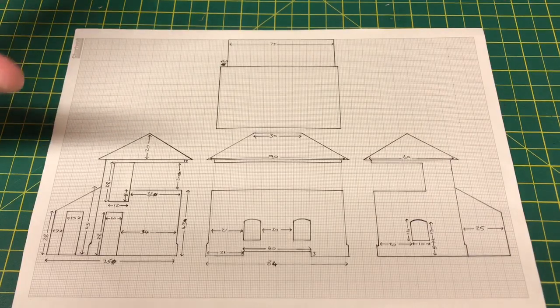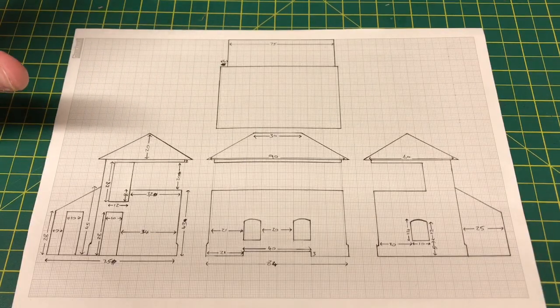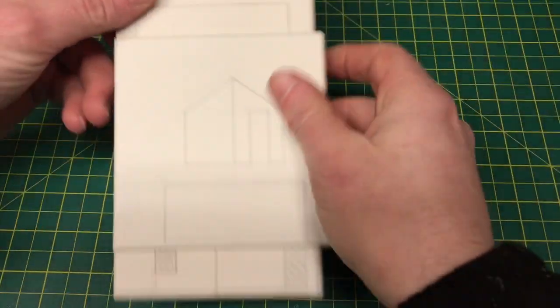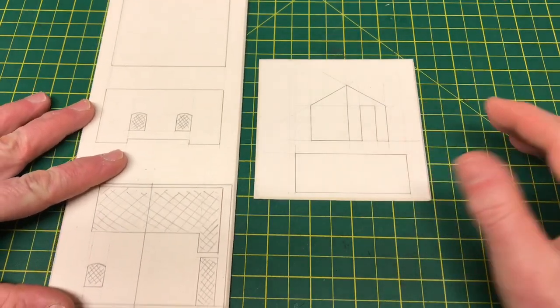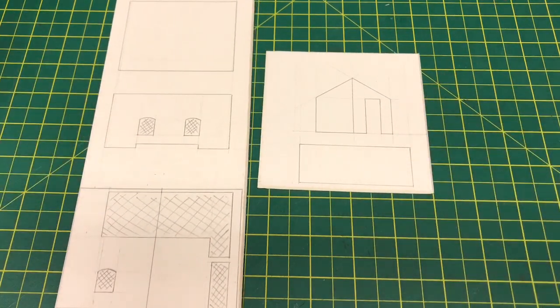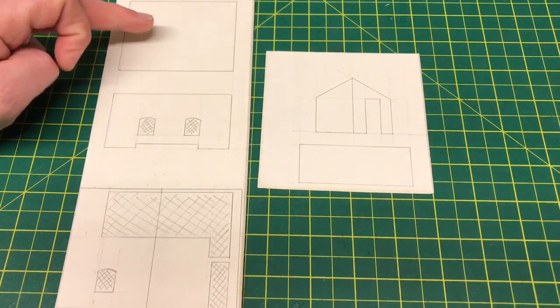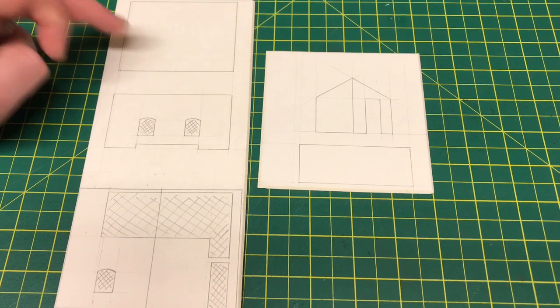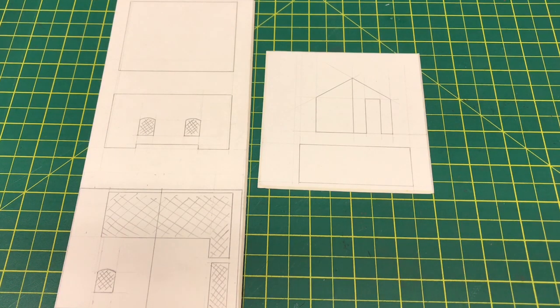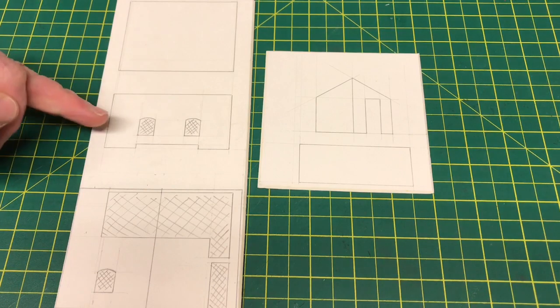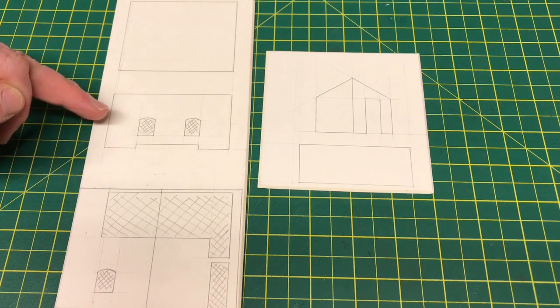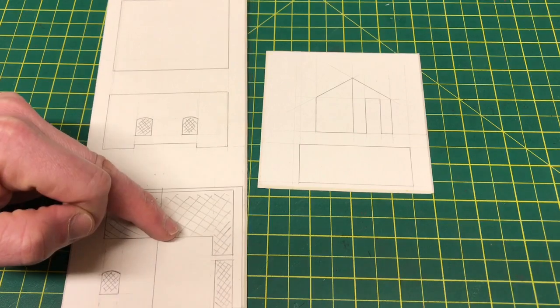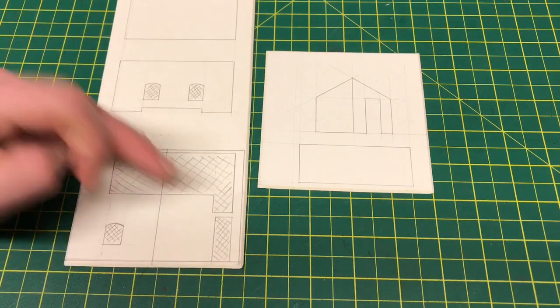The next stage is to transfer that onto card, which I have already done. This is essentially the basic plan for the build. The top one here, the blank one, is the rear wall. I didn't draw it on the original plan; it's fairly easy just to do a rectangle taking the measurements from the plans. The one beneath that is the front of the building, and then we have the two sides down at the bottom.